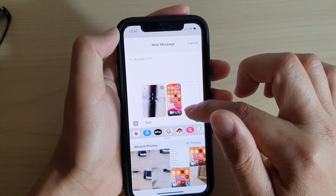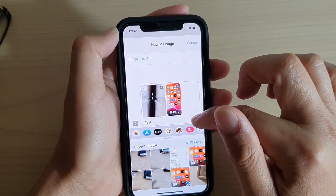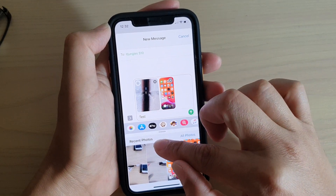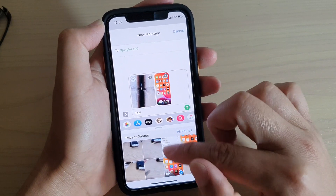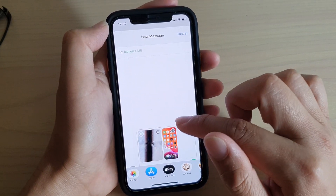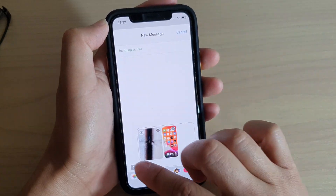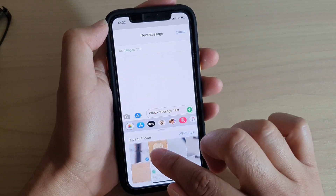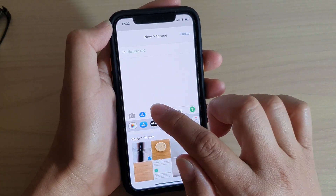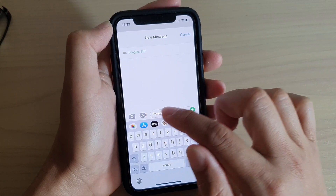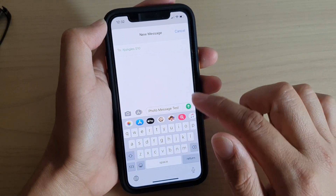From here you can tap on the same button to close this one, just swipe down — so you can swipe down or you can simply just tap on the icon to close it.